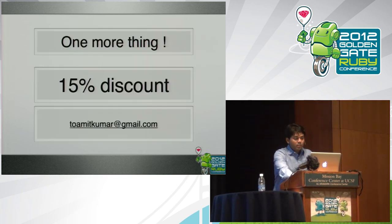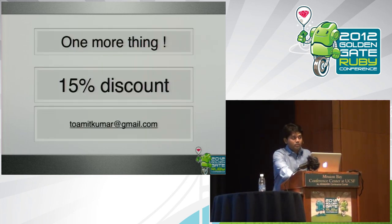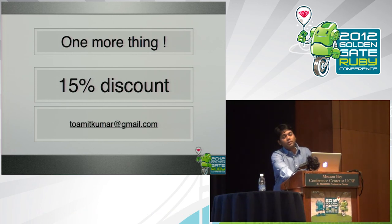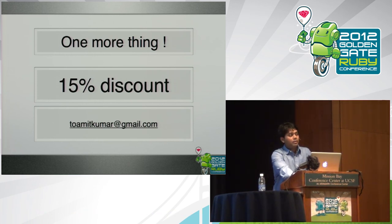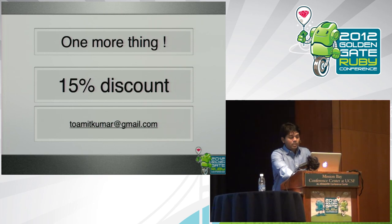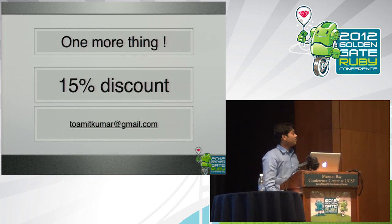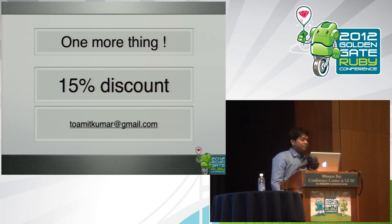So one more thing, which is a 15% discount. So if you want to play with RubyMotion, just shoot me an email and you'll get that discount of 15%. Cool. Thank you very much.